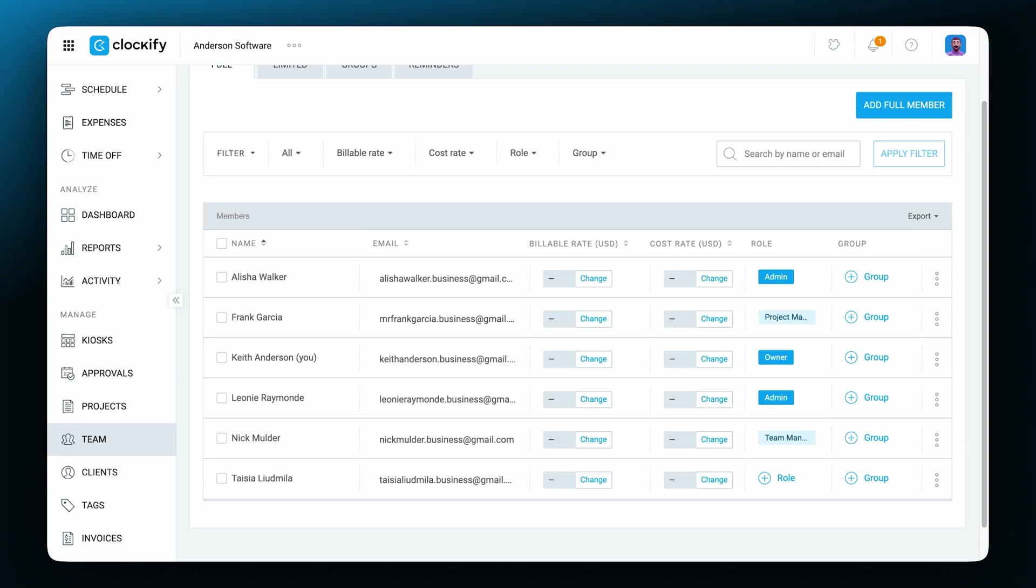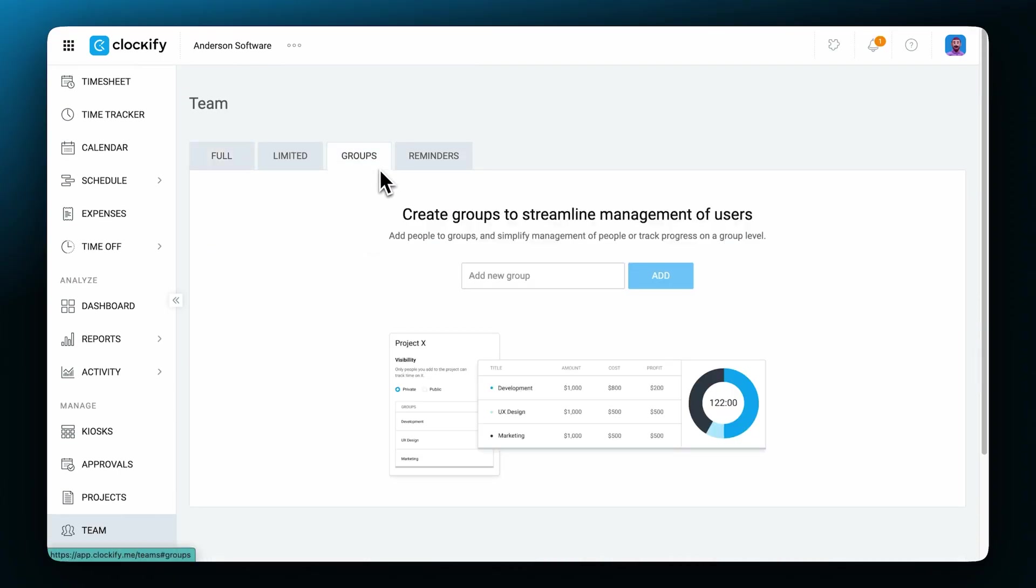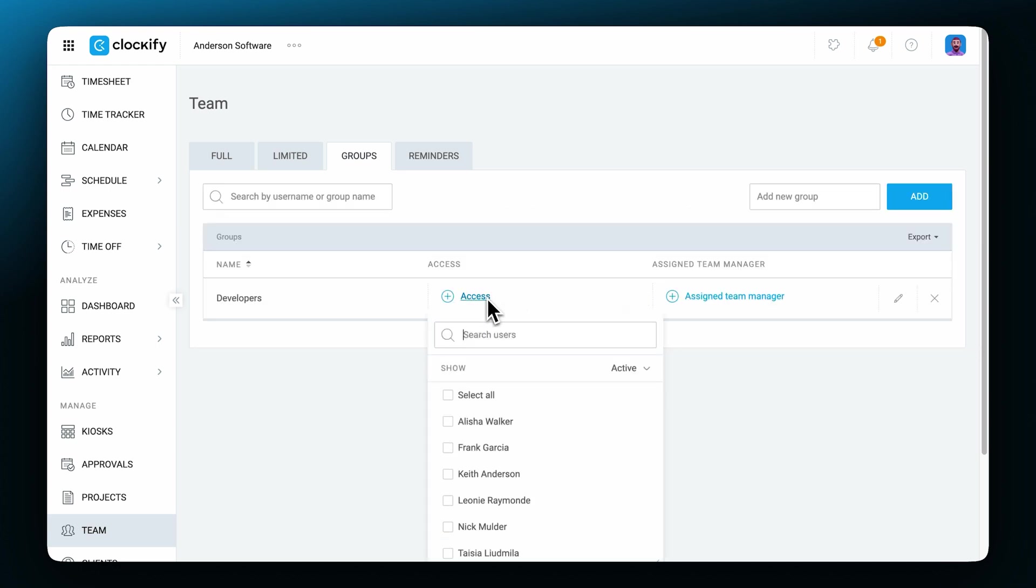Now the next interesting team setting is the groups tab. Here you can add team members to groups which can then be treated as teams or departments. To create a group, click right here to type in a group name and click add. Now to add people to the right group, click on the access button and select the ones who will be part of the group from the drop-down menu.